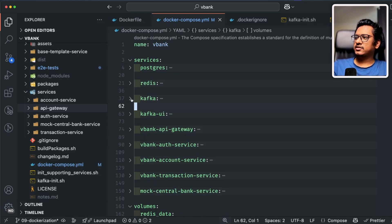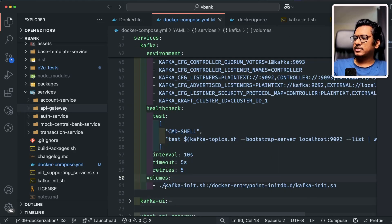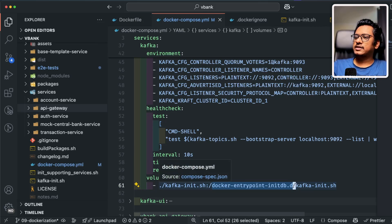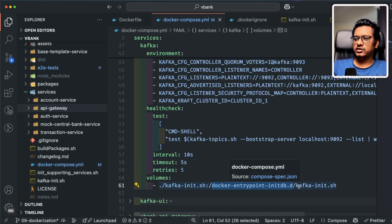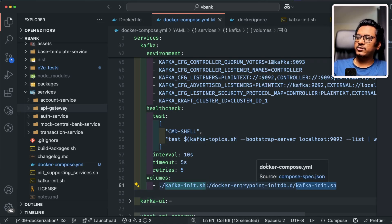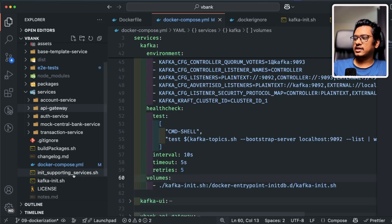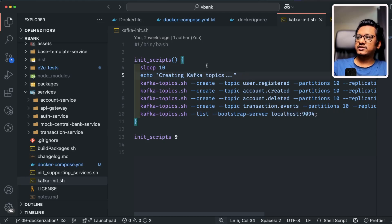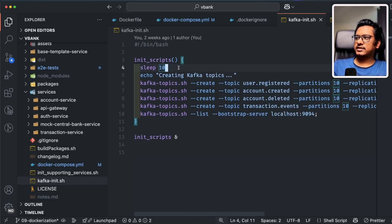There's one important addition in the Kafka definition not in previous episodes: kafka-init.sh. I'm attaching it as a volume inside the docker-entrypoint-initdb.d folder — scripts placed there execute on container startup. The purpose of kafka-init.sh is to create all the Kafka topics needed for the entire microservices architecture. However, it needs to run after Kafka has fully started, so I've added a sleep 10 in the script. I know it's not ideal — if you have a better alternative approach, drop a comment and we'll improve together.